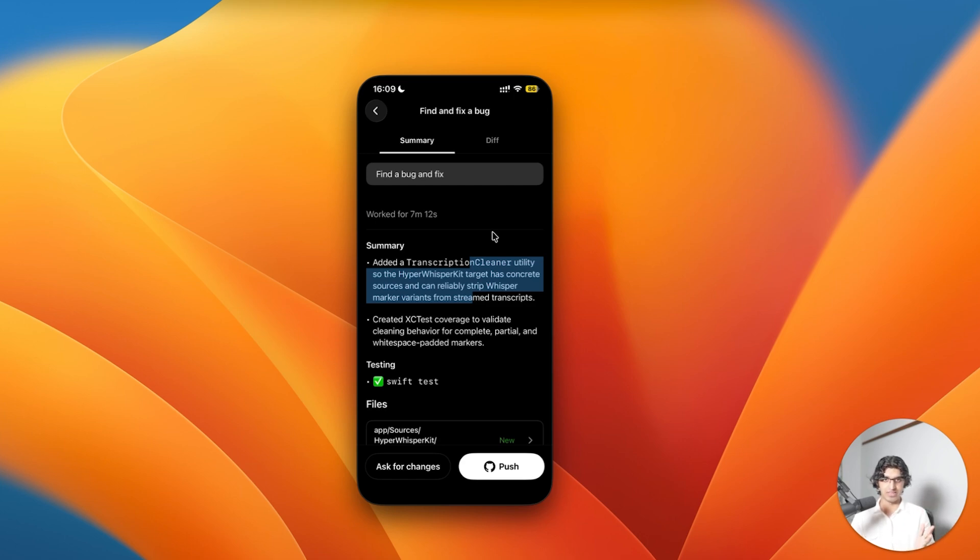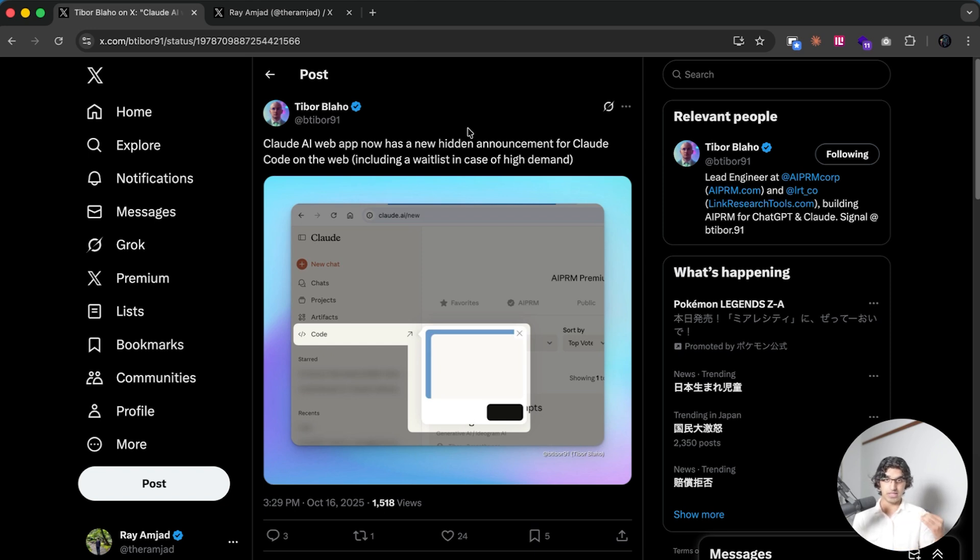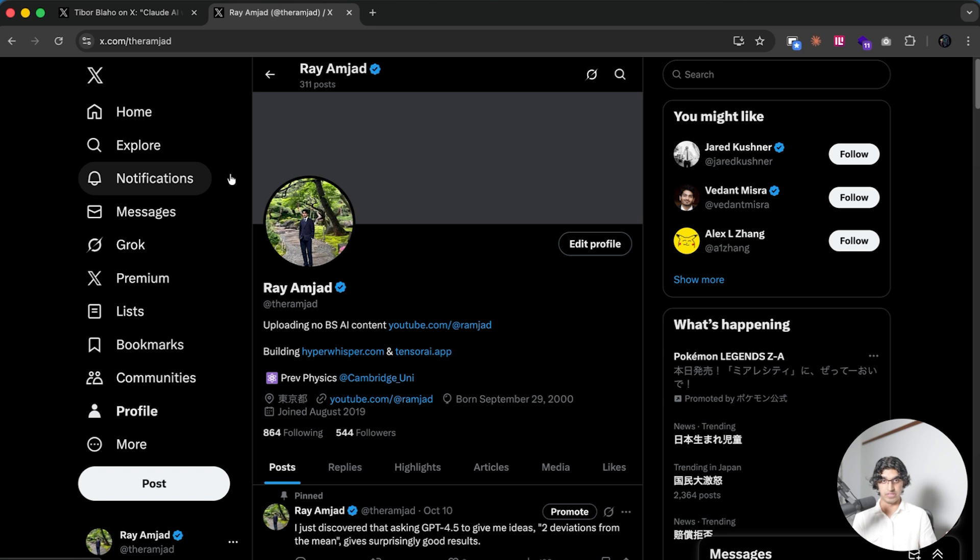Claude Code will be releasing a web version of the application soon as well, as you can see here. That's basically it for the video. I do make these videos every time there's a big Claude Code update, so do subscribe to the channel if you like that kind of stuff. And if you do have a Twitter account, then do consider following me on Twitter. There will be a link down below.